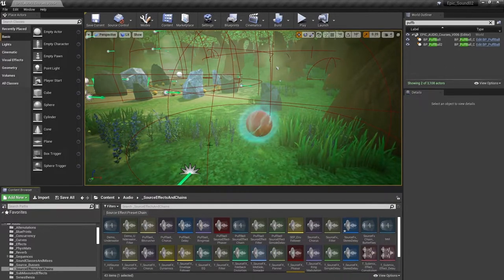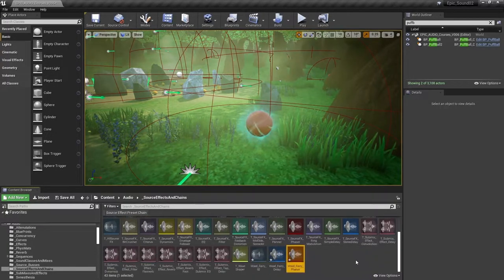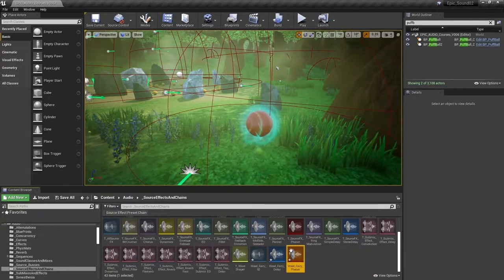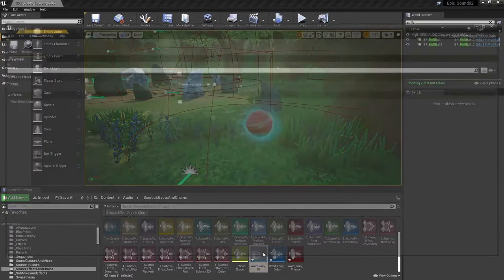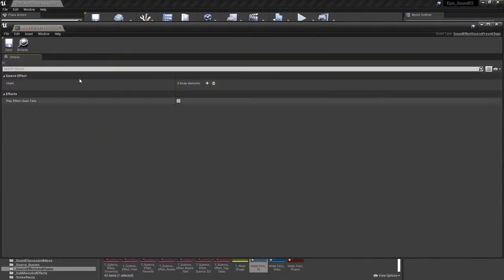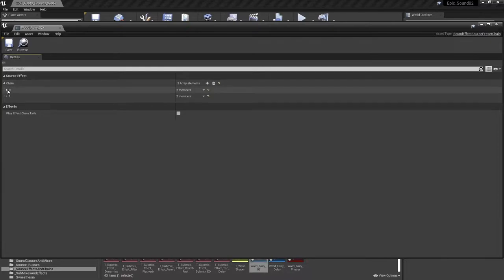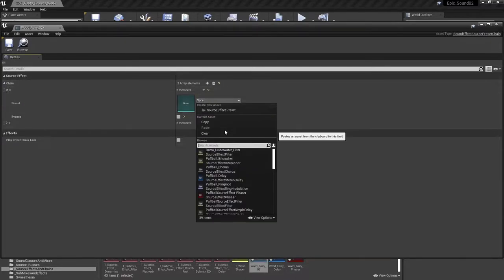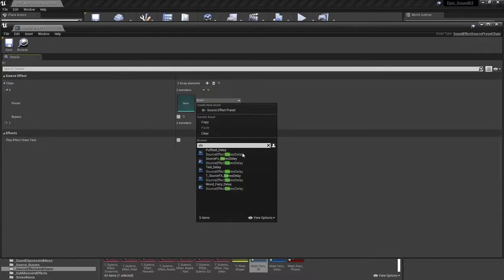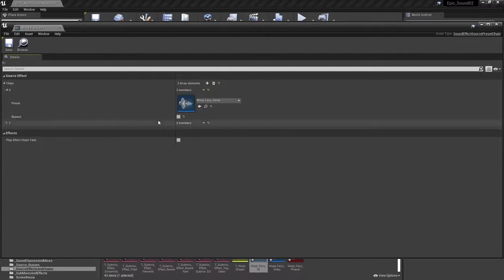And then we need to add those to our source effect preset chain. So we'll open that up and we'll add two elements. The first being the stereo delay, and the second being the phaser.